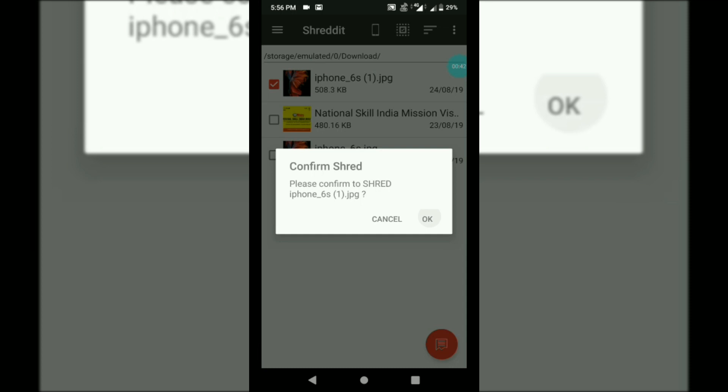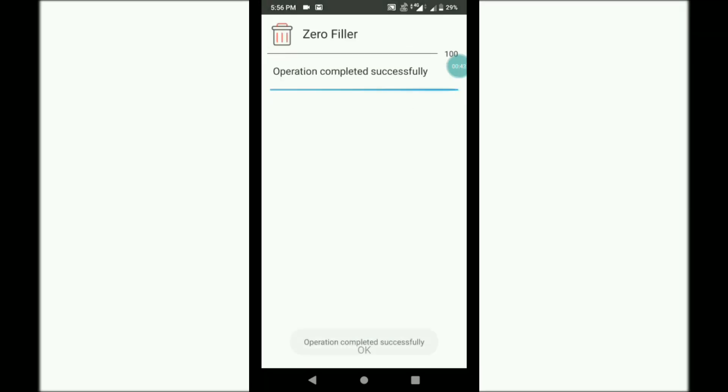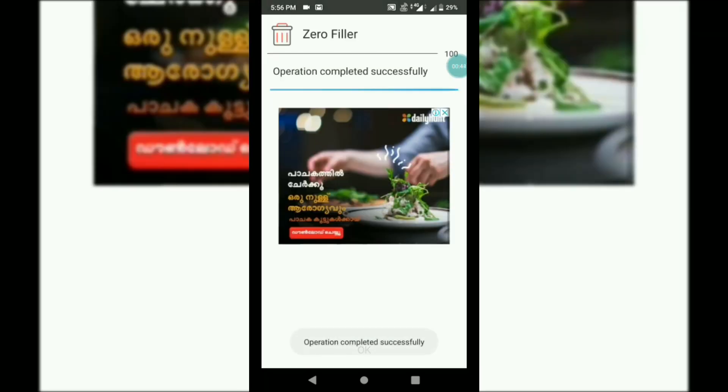Press the icon to the red icon. Then, confirm it. You can delete the file. Then, the file is completed.